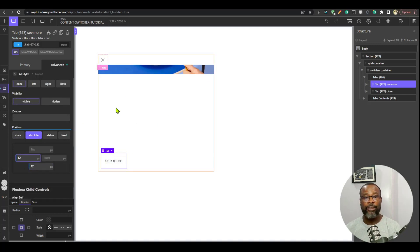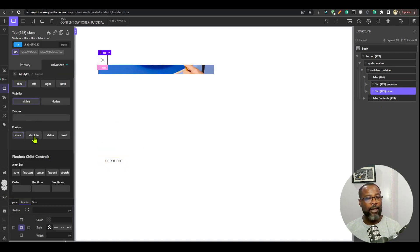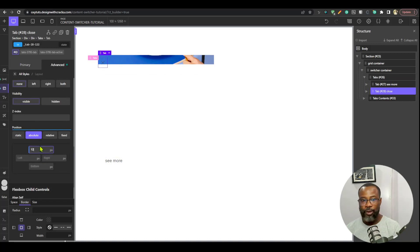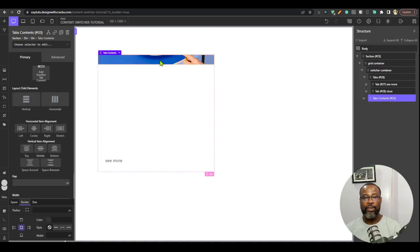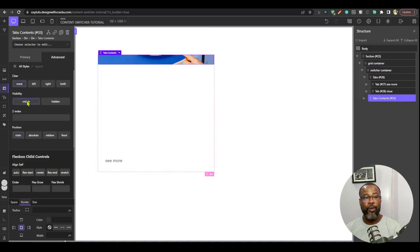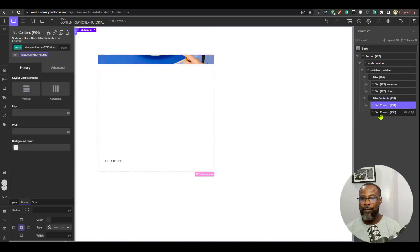We'll move tab one to center later. For the close tab, I'll go to advanced layout, set it to absolute, then top 12, right 12. So both tabs are now positioned absolutely relative to the container. Now the tab contents aren't filling up the height, so I'm going to go to layout and set flex grow to 1 — that fills it up.